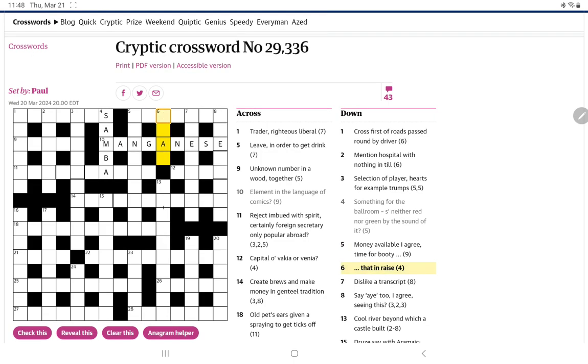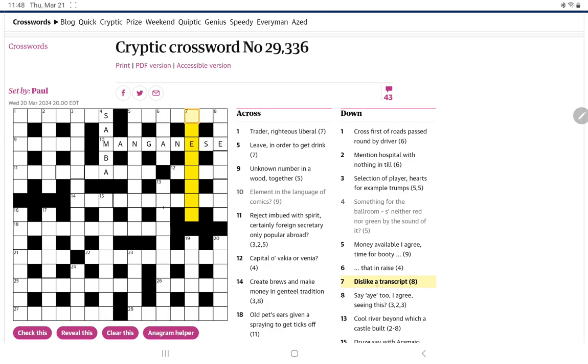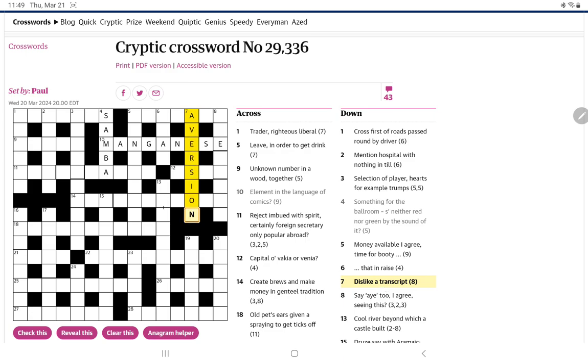How about that in raise? Maybe we need to solve five down before that's going to make sense. Dislike a transcript. Again, I'm wondering about that A. If we just have to actually start with A. And then a word for transcript to get something that means dislike. Oh, and dislike, I think here, is probably going to be a noun. What's another word for a transcript? But what if that was an A? A version. Ah, yes, is dislike. And I suppose a transcript version.